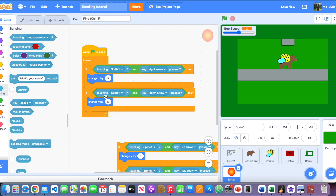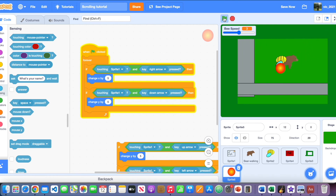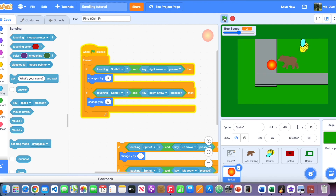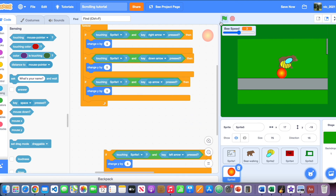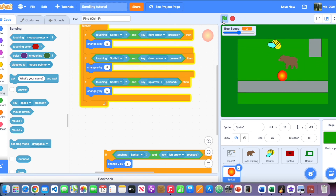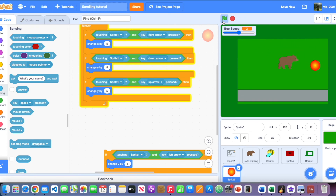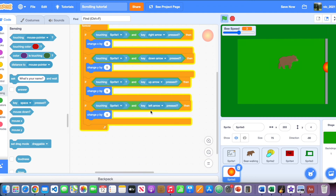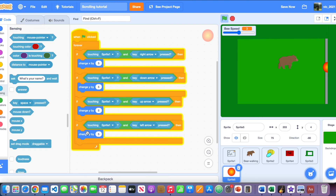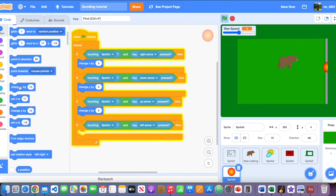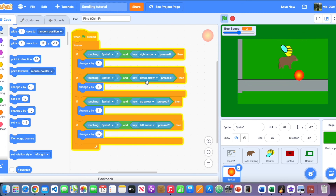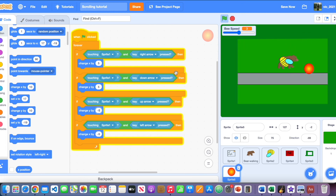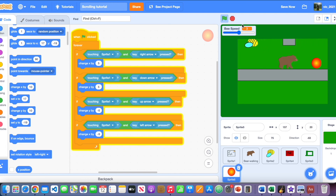Do the same for each arrow key direction: when touching the wall and the down arrow is pressed it stays put; when touching the wall and the up arrow is pressed it won't go through; and the same for the left arrow. Be careful not to confuse x and y — it's an easy mistake. Now the honey runs away but won't phase through walls.